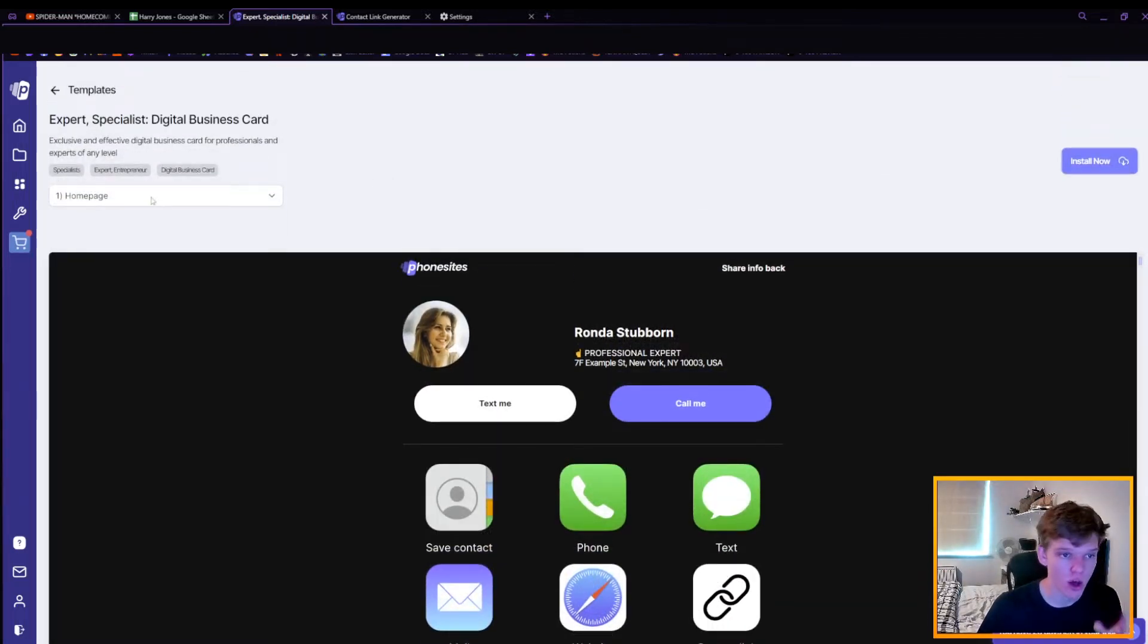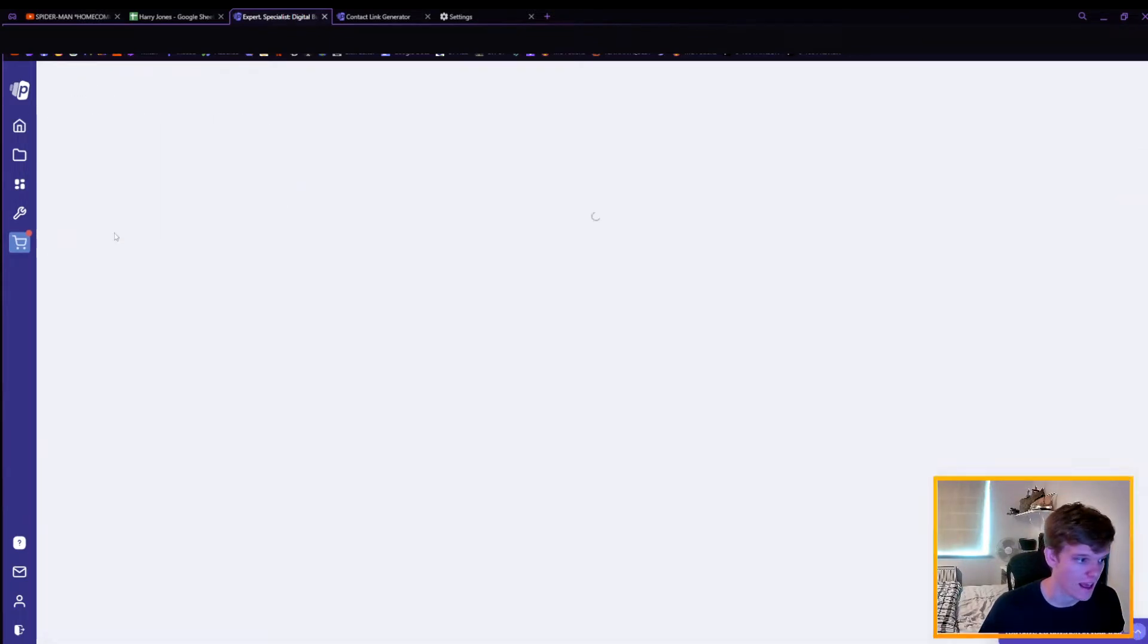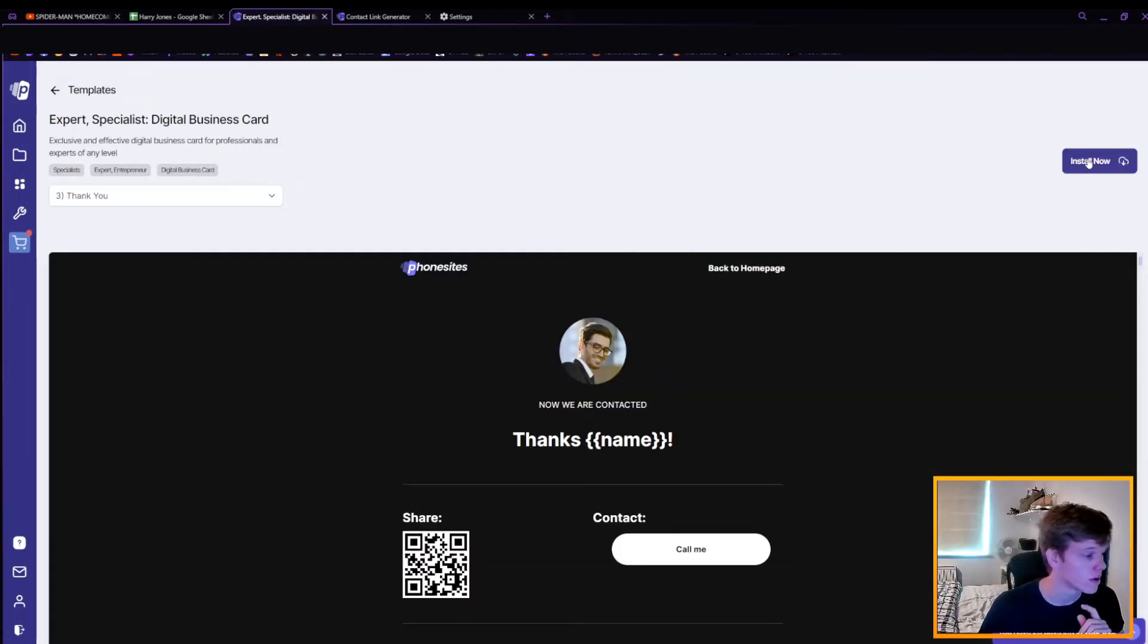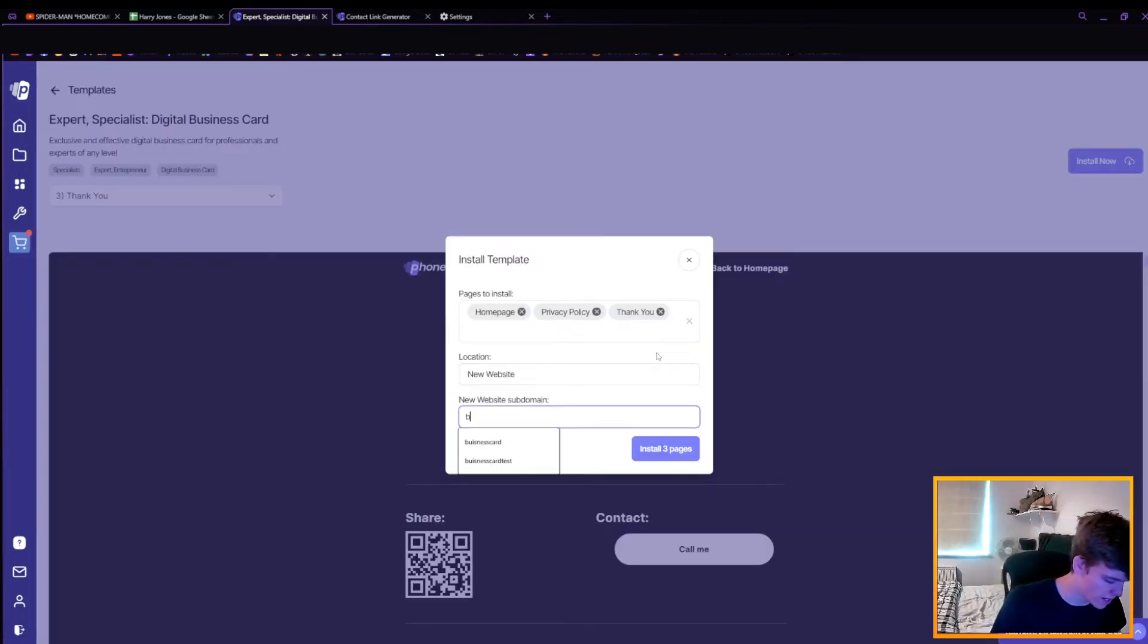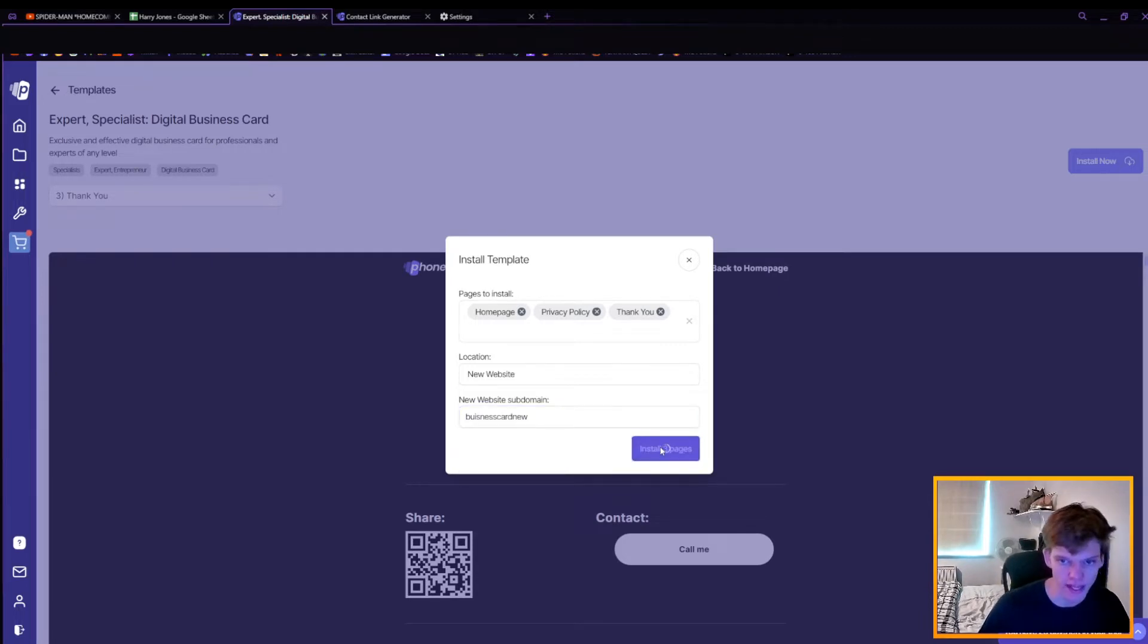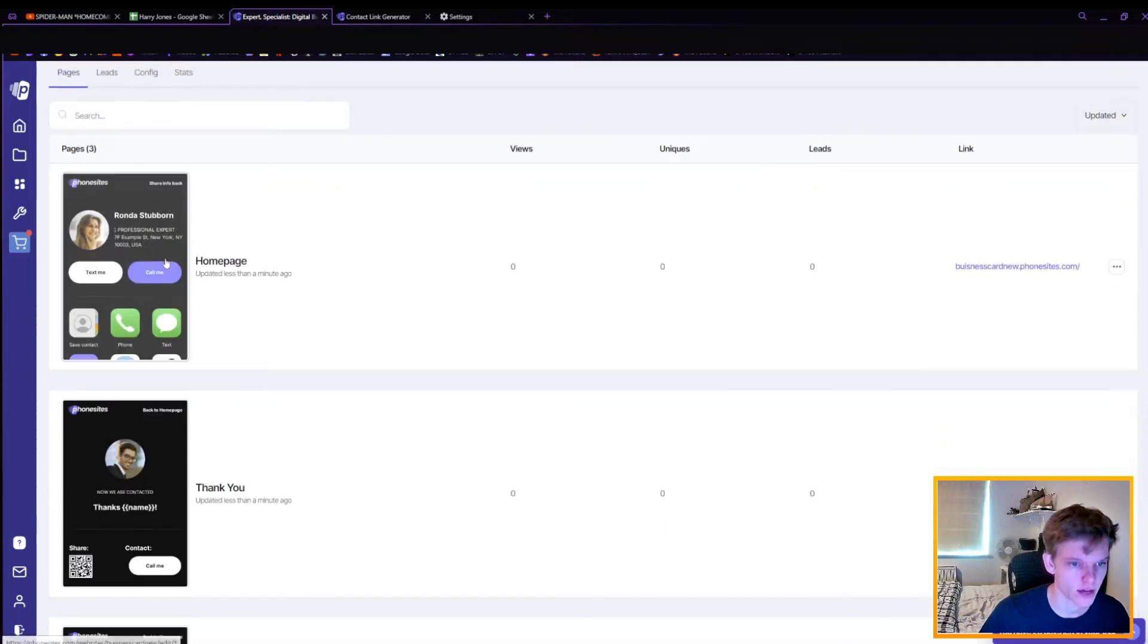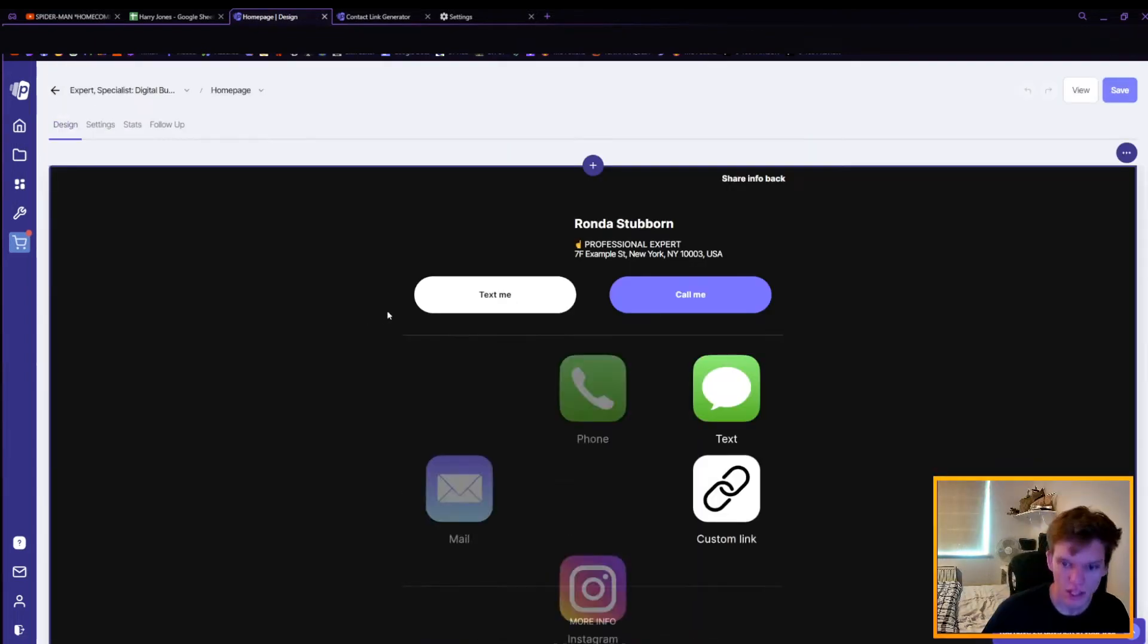Once you're here, you'll have a home page, a privacy policy page, and a thank you page, all of which you want to install on the right here. Hit install now, call it whatever you'd like on the new website subdomain. I'm going to call this business card new and then install free pages. It'll then take you to this page where you can edit all three of the previously mentioned pages.